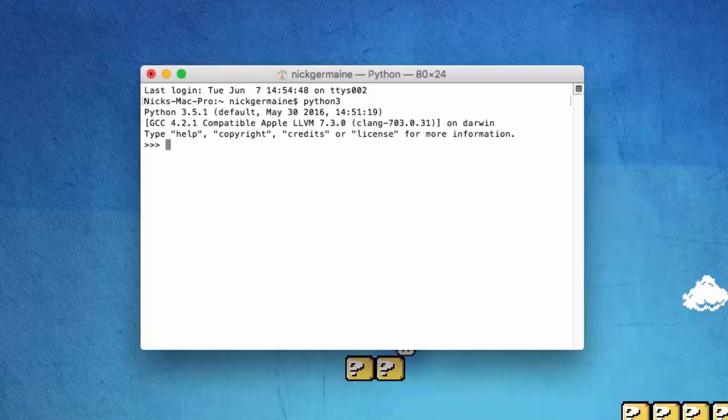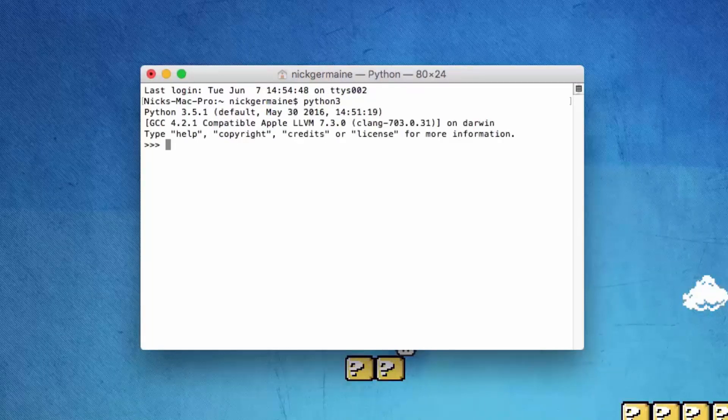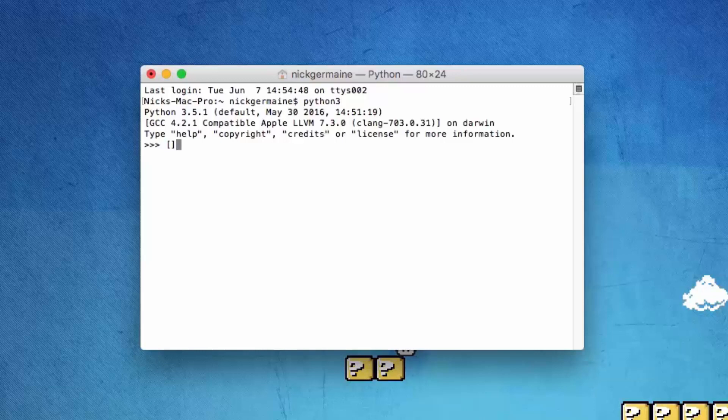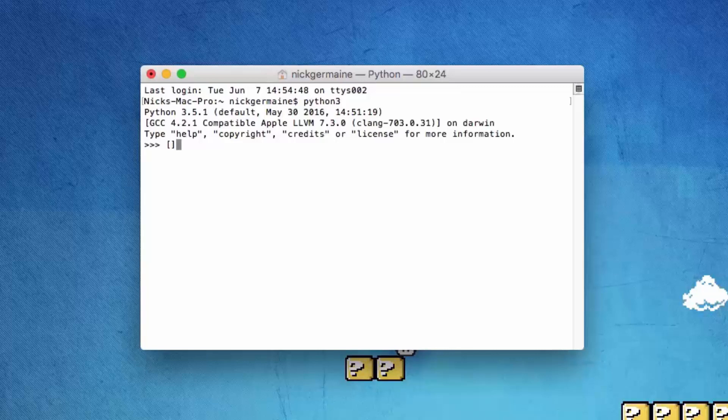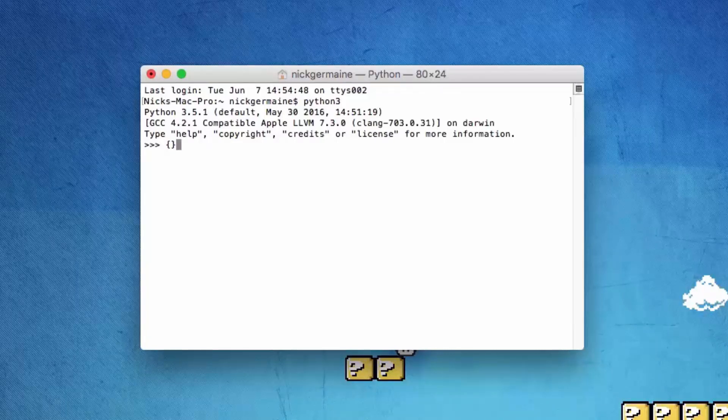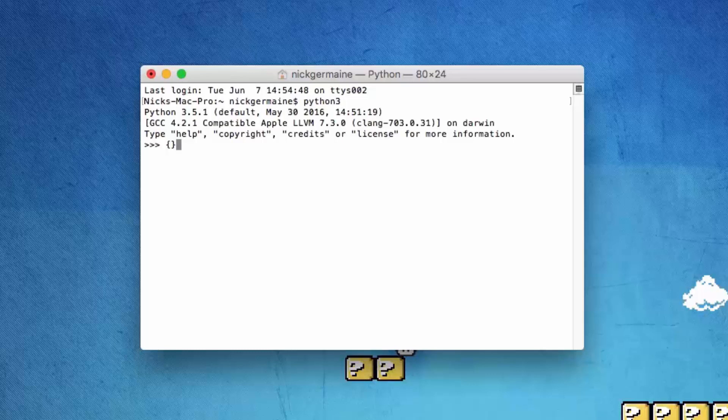In the previous video when we created a list, we used square brackets and entered comma-separated values which became our list. However, to create a dictionary, we're going to use curly brackets.